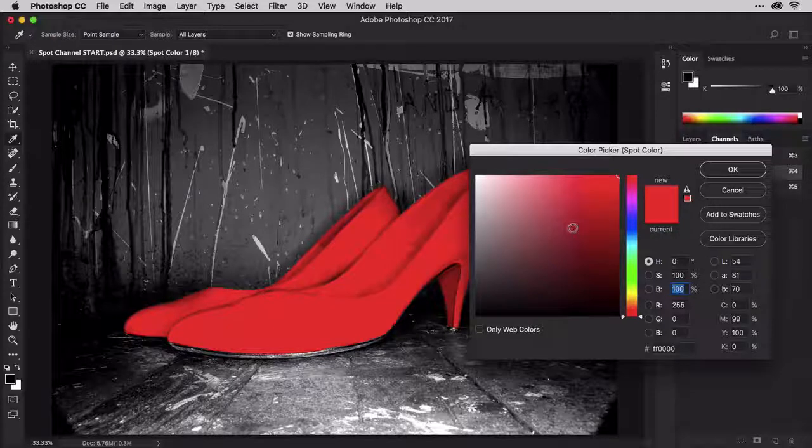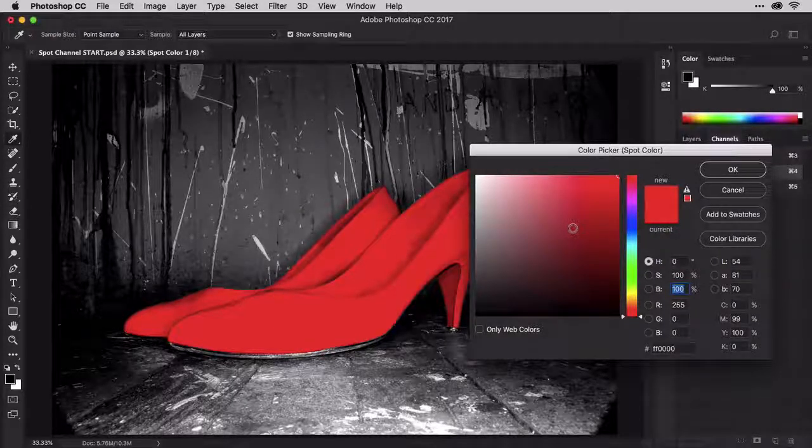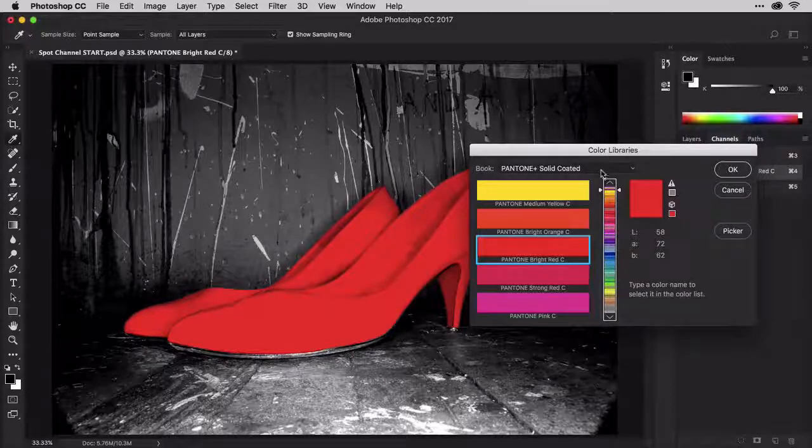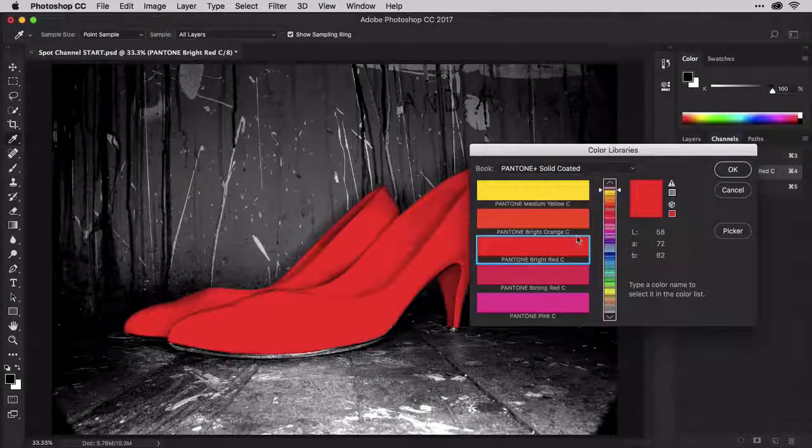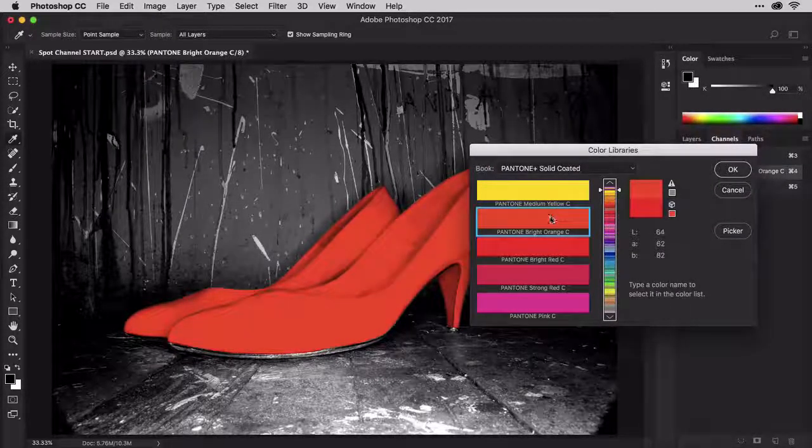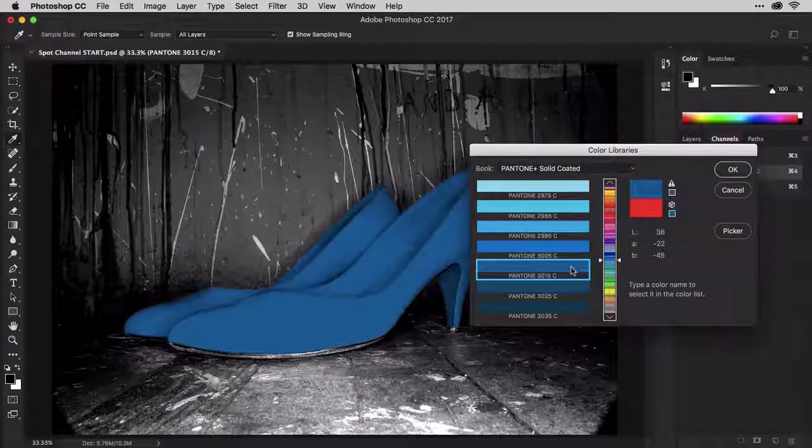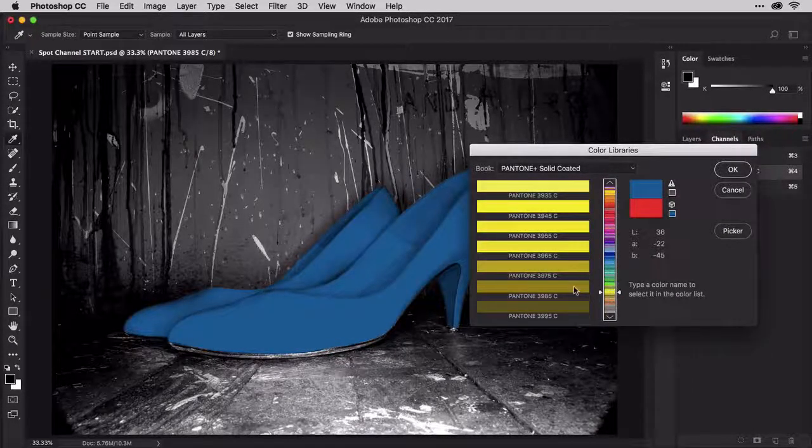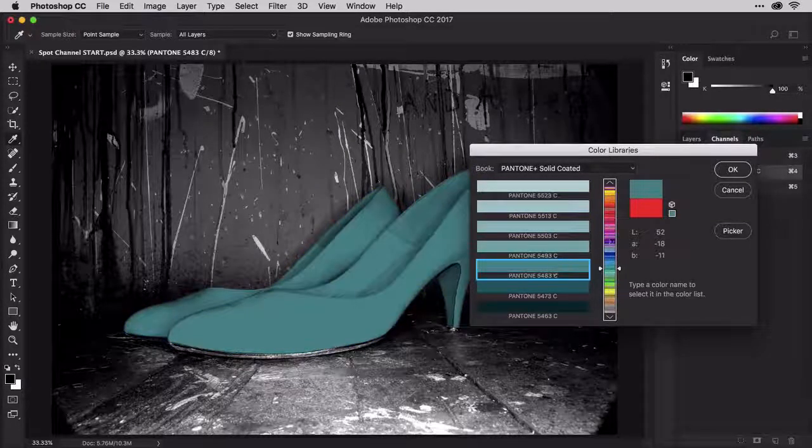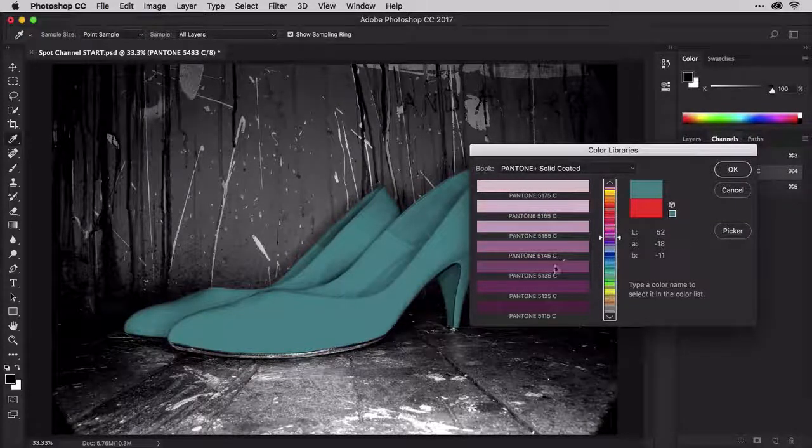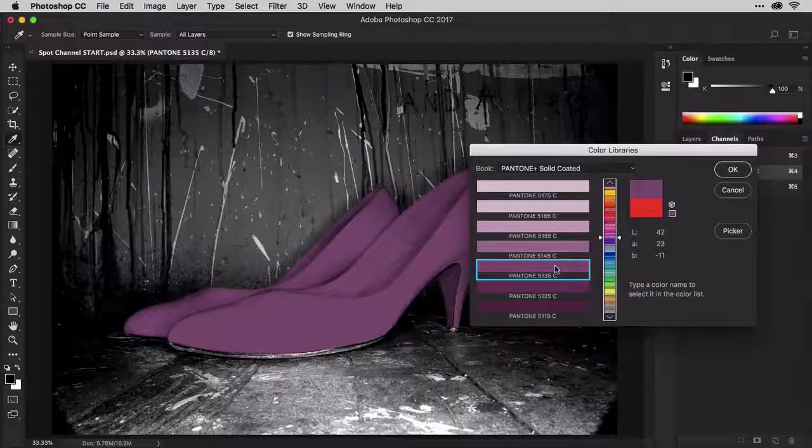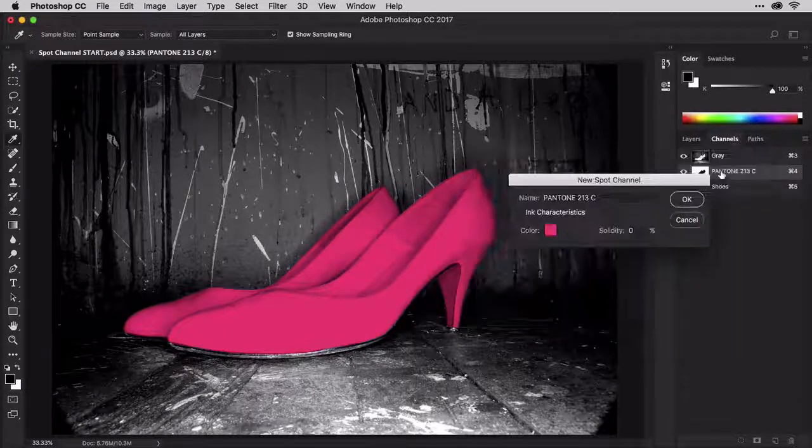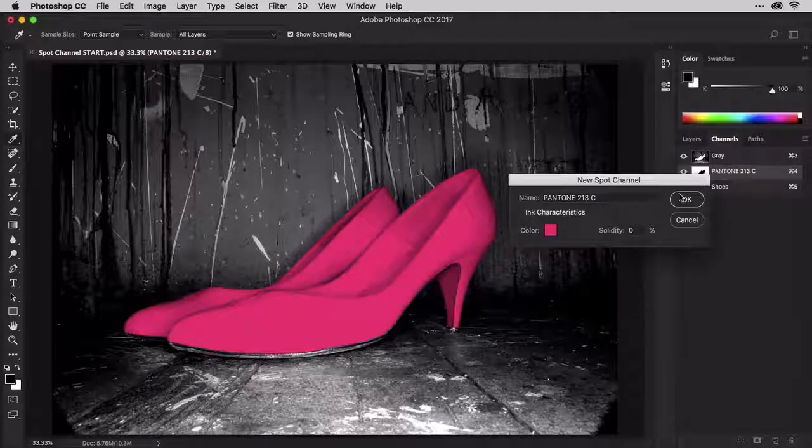You don't want the picker. Instead, we want to choose a Pantone color, so click Color Libraries, choose the correct library, and then your color. I want Pantone Plus Solid Coated, and the color I've chosen from my handy Pantone Plus Solid Coated printed swatch book is 213C. I can either scroll for it, or very quickly type 213 on my keyboard. Click OK, and voila! The shoes are colorized with the spot color.